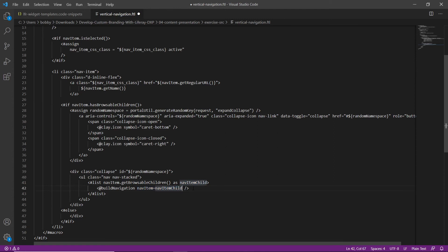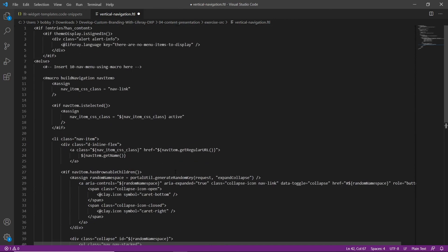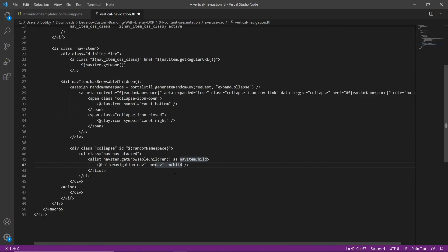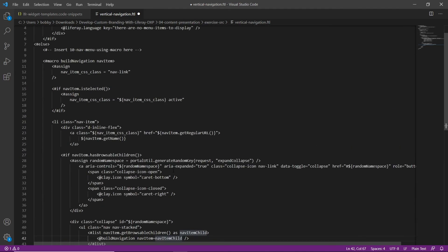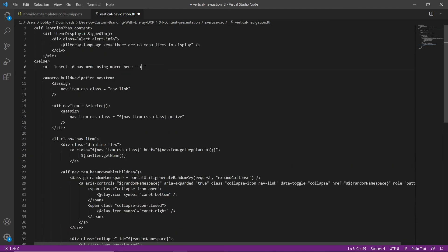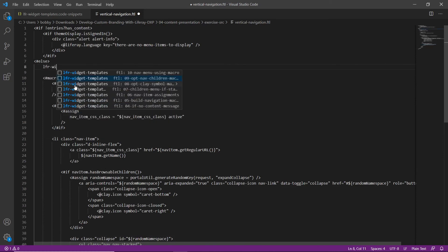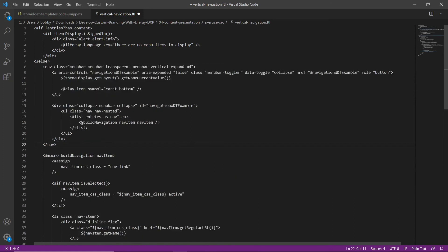Then we'll add the final navigation code using the custom macro. We'll find the comment near the top that says 'insert 10 nav menu using a macro here', type in 'LFR widget', replace it with '10', and then save this file.